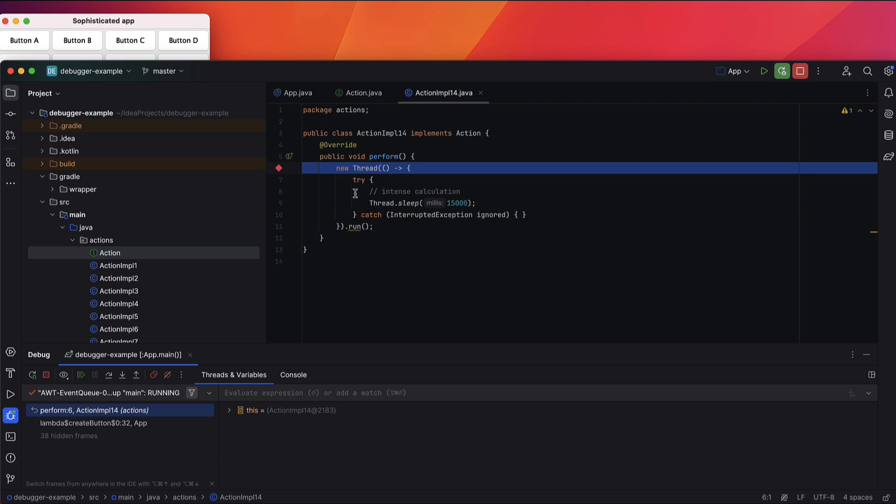IntelliJ IDEA's built-in static analysis underlines this piece of code, warning us about a potential problem. But before fixing it, let's explore other debugging methods.